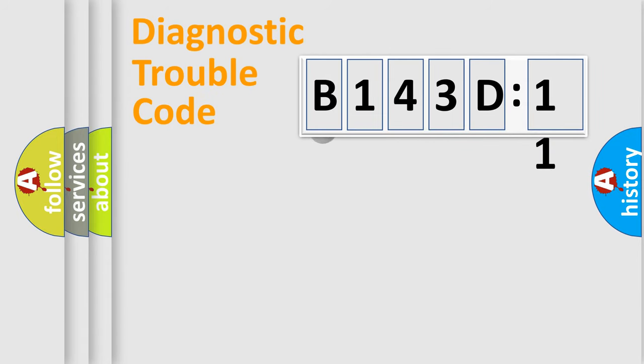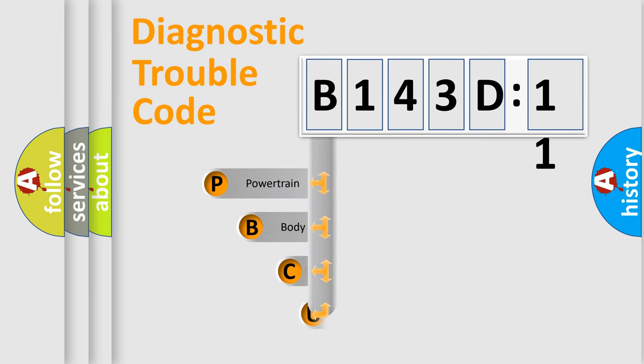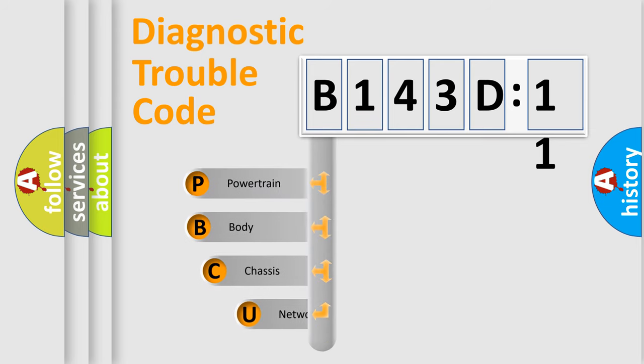First, let's look at the history of diagnostic fault code composition according to the OBD2 protocol, which is unified for all automakers since 2000.